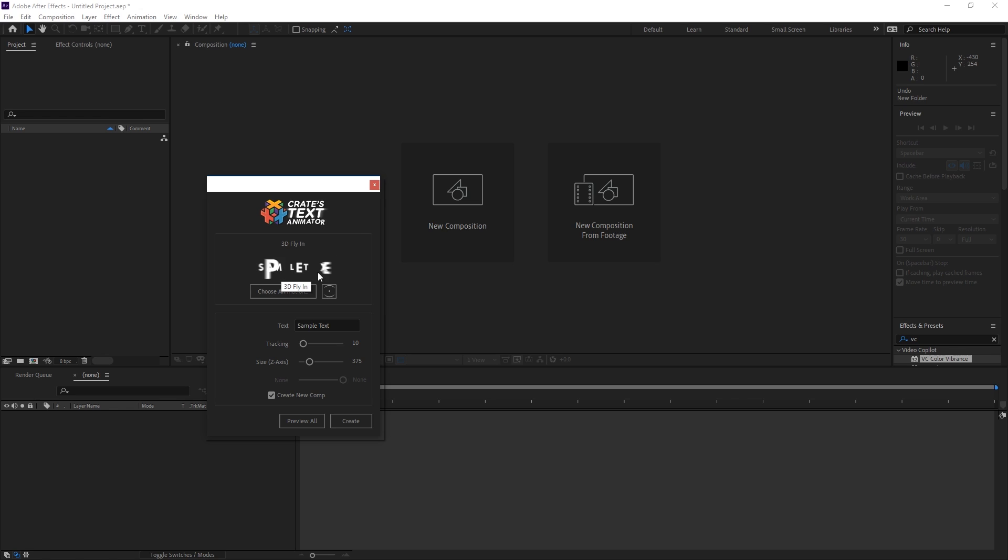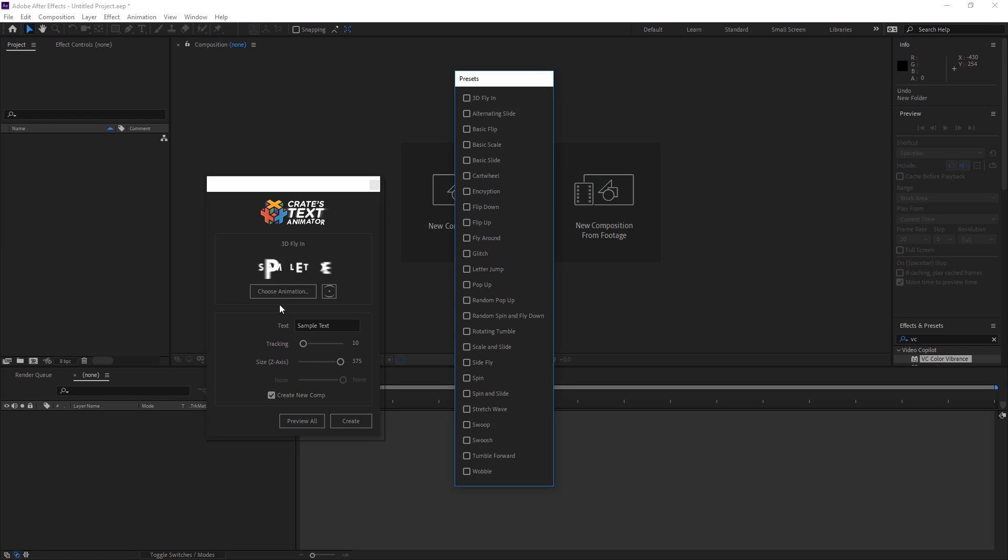So as you can see there's this little preview here that shows what your animation is going to look like and below it is a button that says choose animation and we can go through here and pick what kind of animation we want it to do.